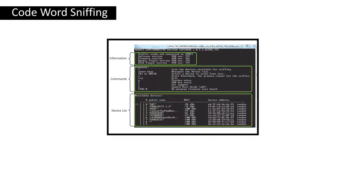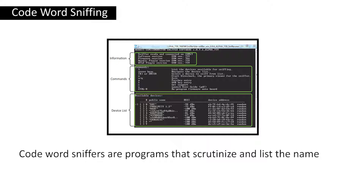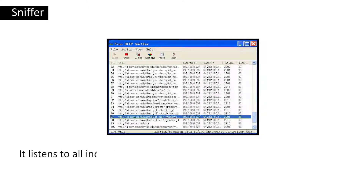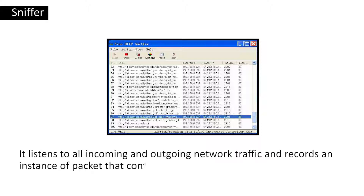Next comes code word sniffing. Code word sniffers are programs that scrutinize and list the name and the code word of web users as they log into the website. This listens to all incoming and outgoing network traffic and records instances of packets that contain the passwords.